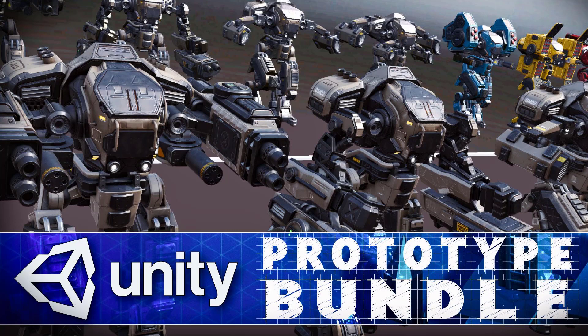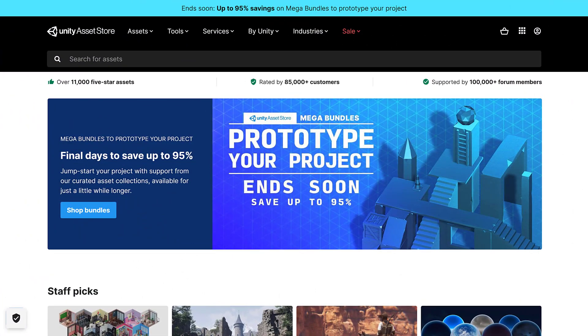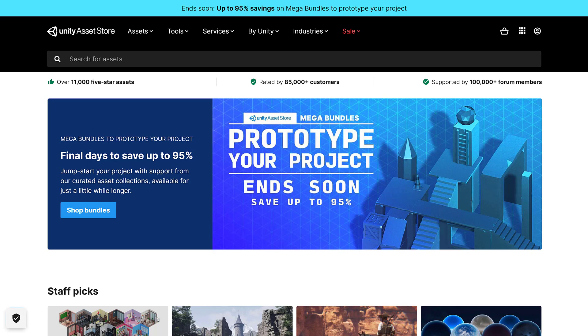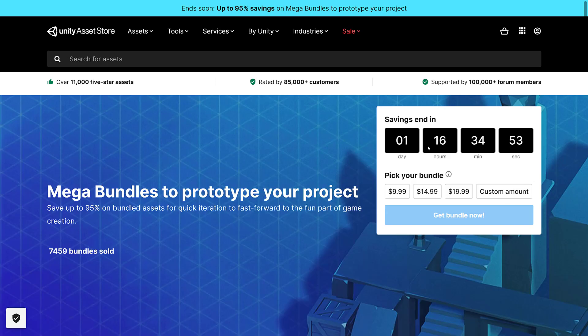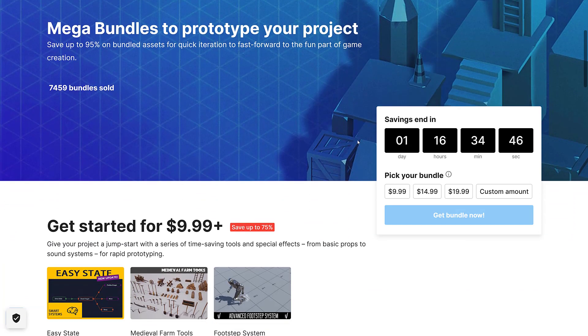Hello, ladies and gentlemen, it's Mike here at Game From Scratch, and today I'm doing a very late follow-up on something I promised to do a couple weeks back, and that is a closer look at the Unity Asset Store Mega Bundle Prototype Your Project Bundle that is going on right now. By the time I get this video up, you've got about a day and a half left.